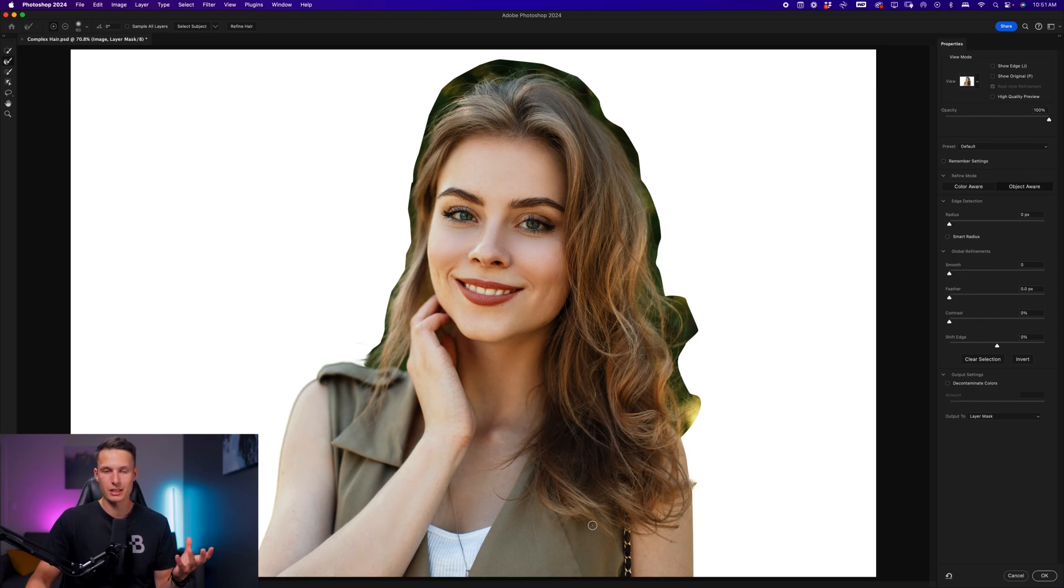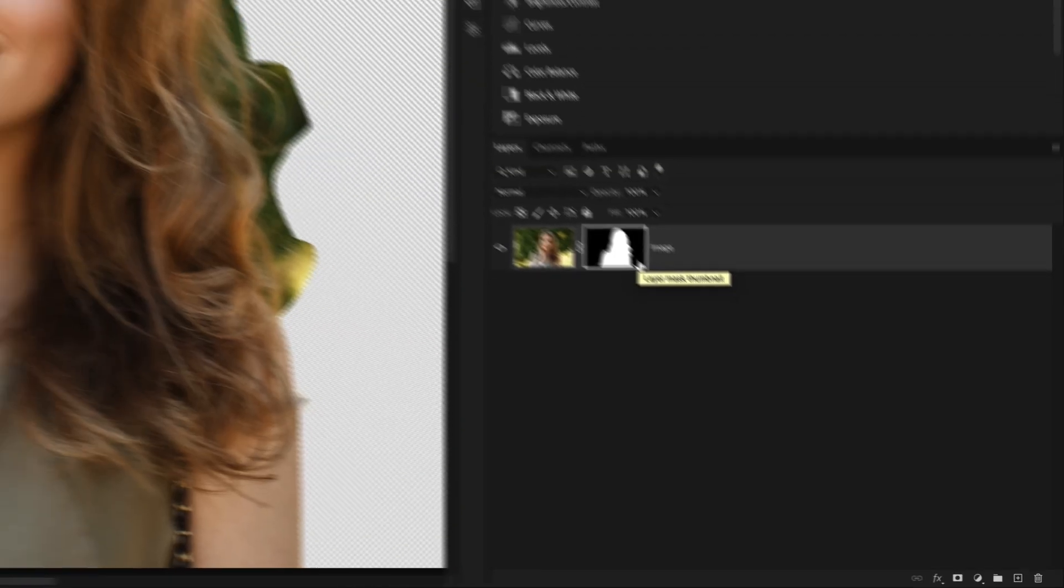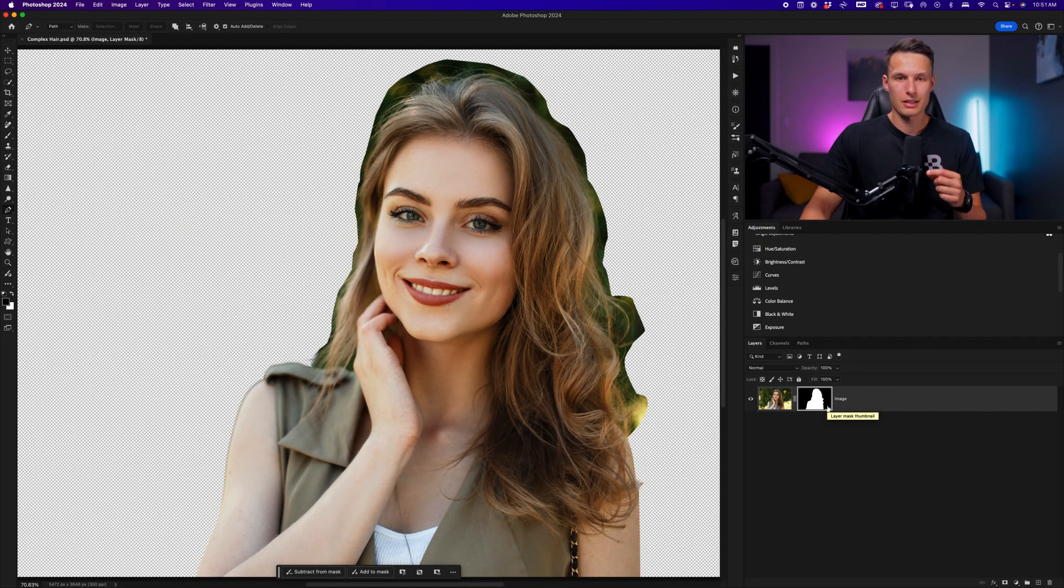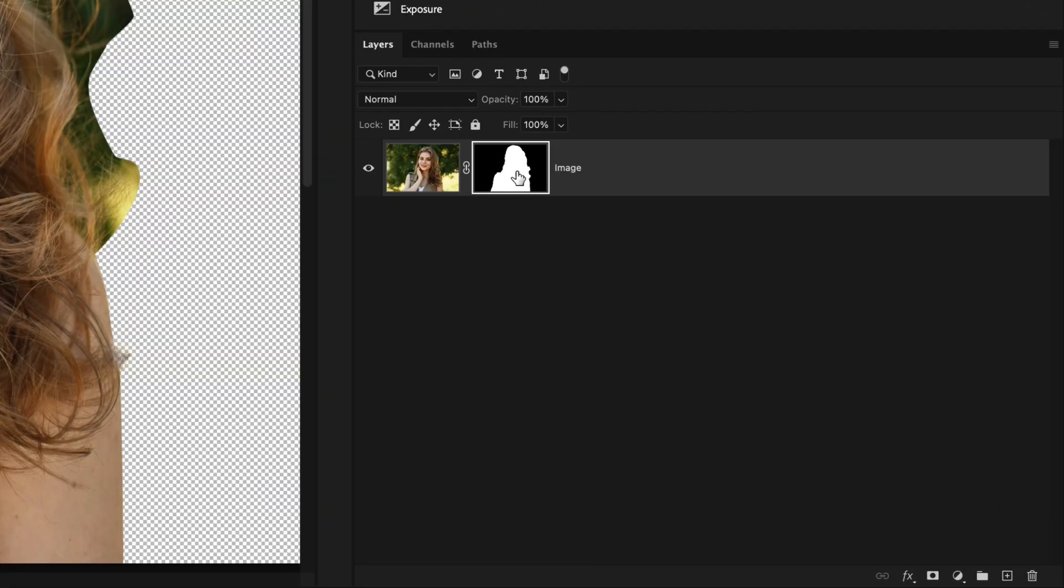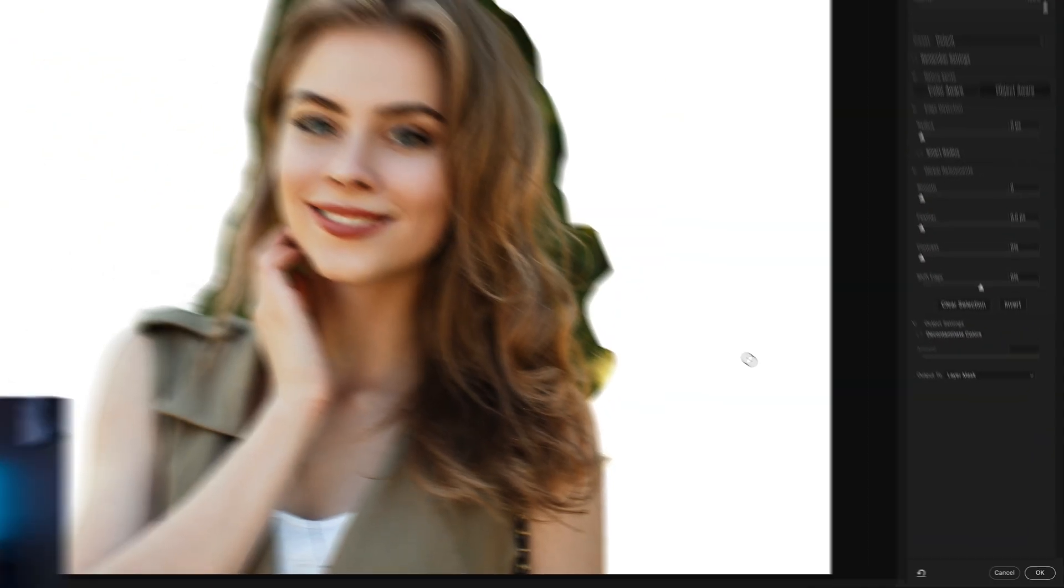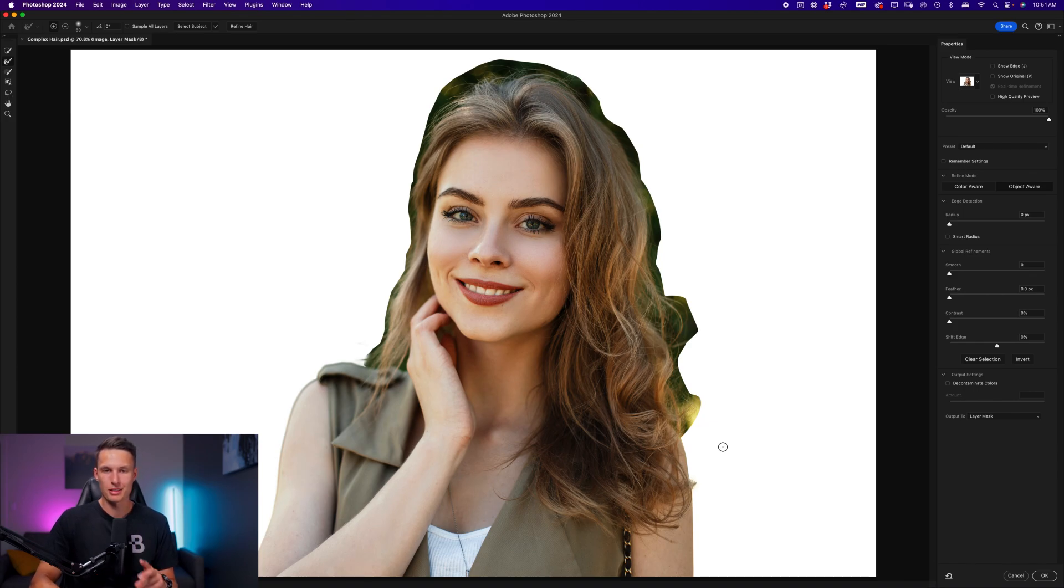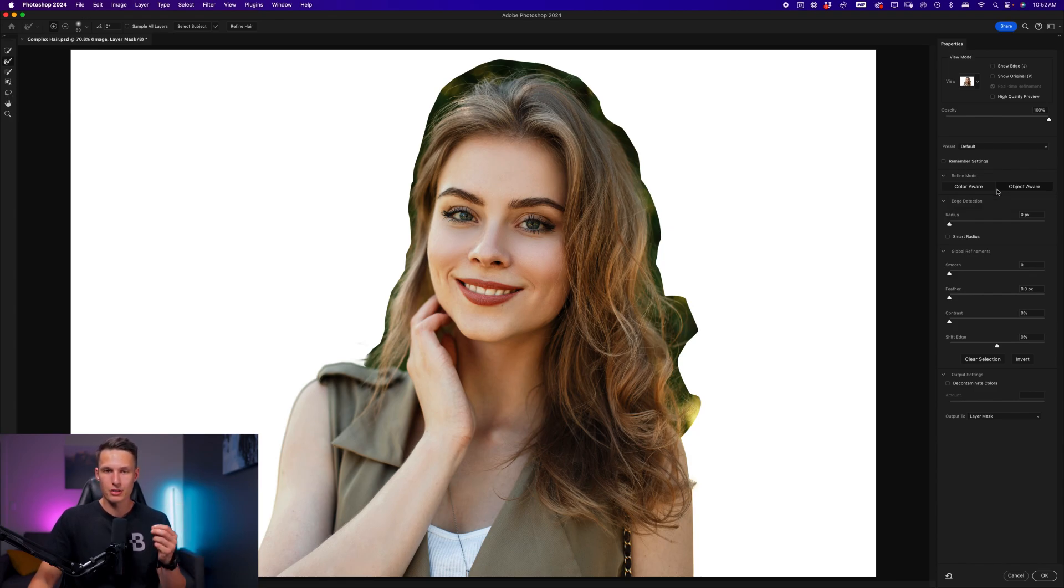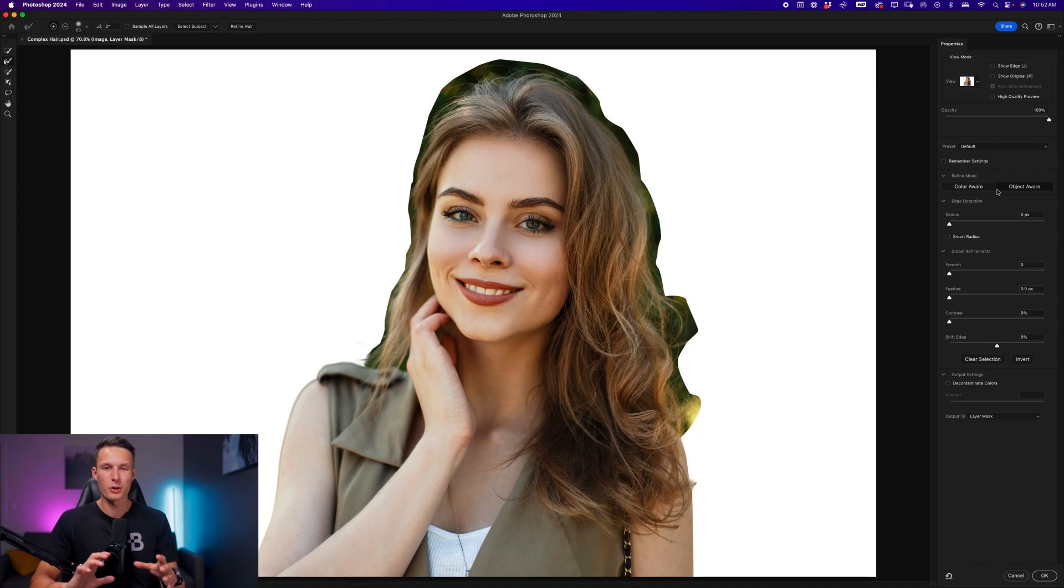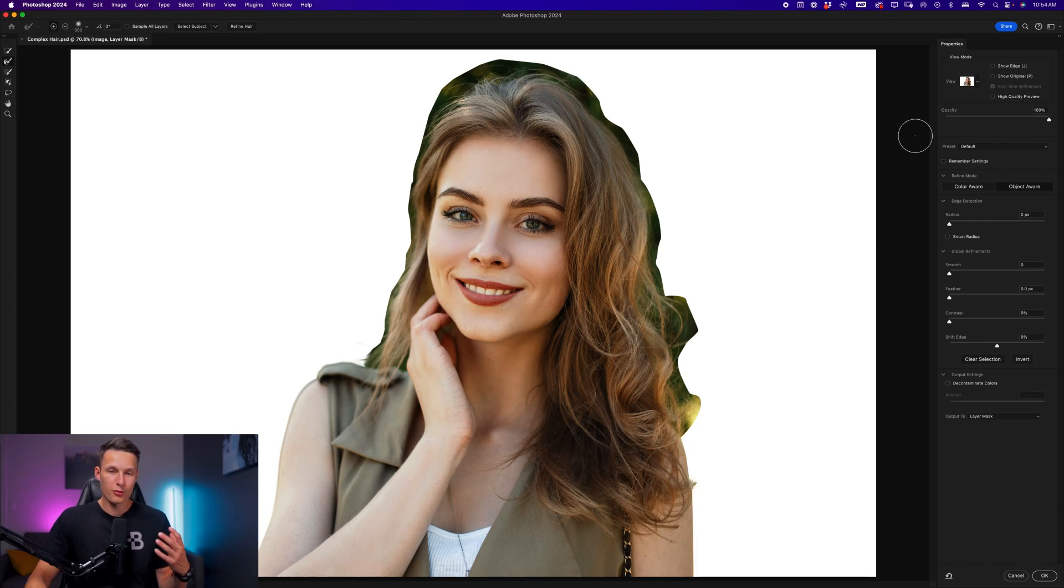To exit the select and mask workspace and then come back into it again, we need to set the output to layer mask and click OK. This will apply those select and mask adjustments onto our image layer mask. Now, we can reaccess the select and mask workspace once again by double clicking on that layer mask. Now, we can refine the remaining bits of hair around our subject. The reason that I like to do this in two separate adjustments is sometimes you'll want to use different refine modes for your subject's body as well as their hair.